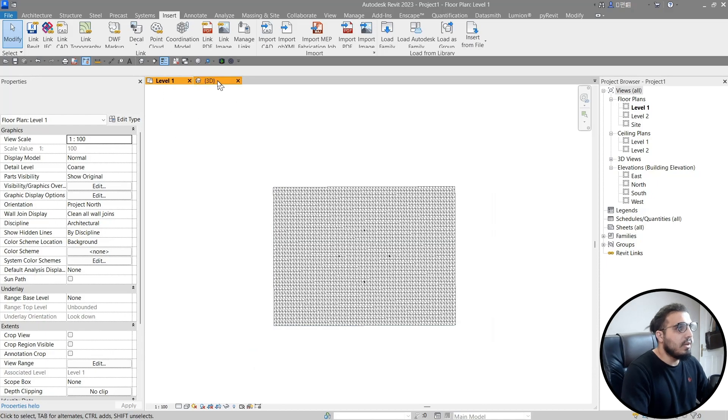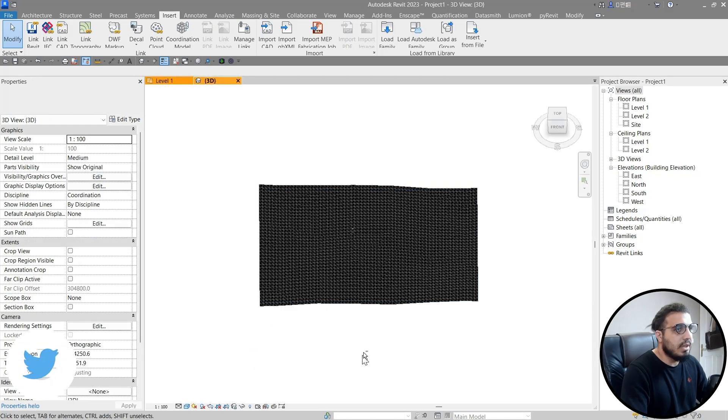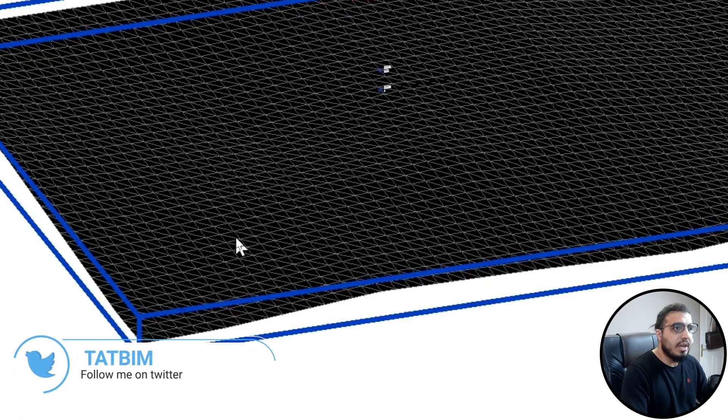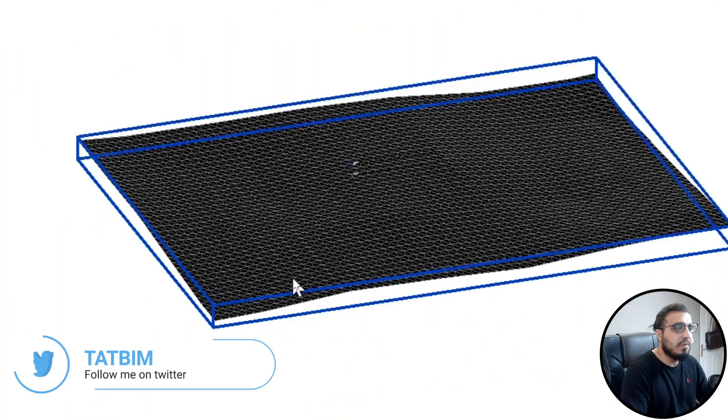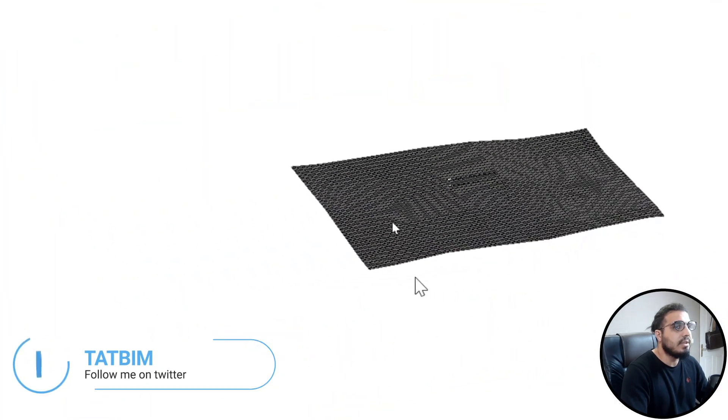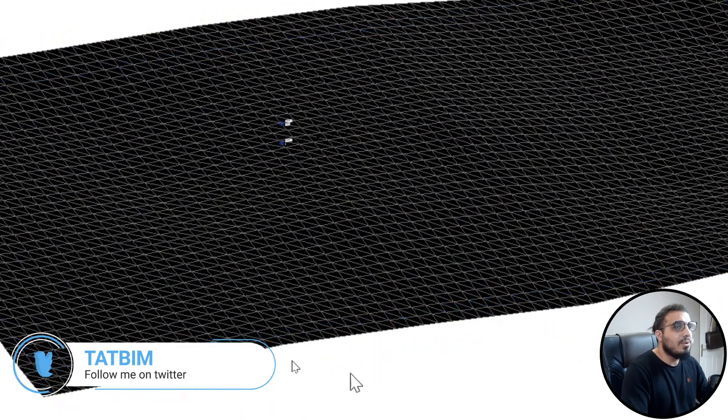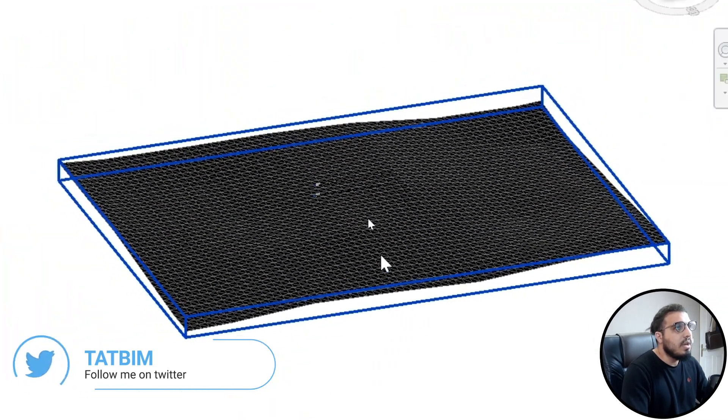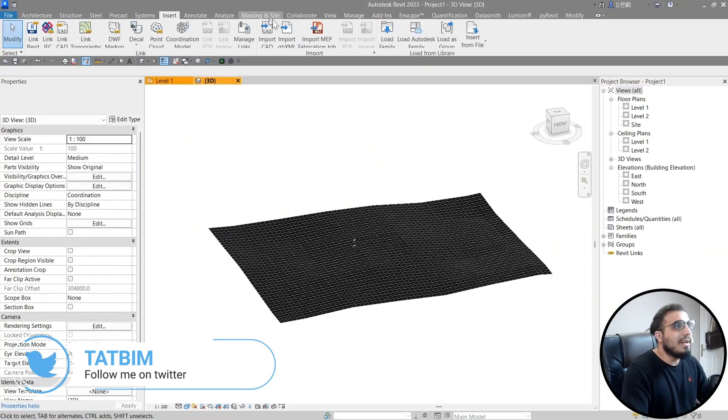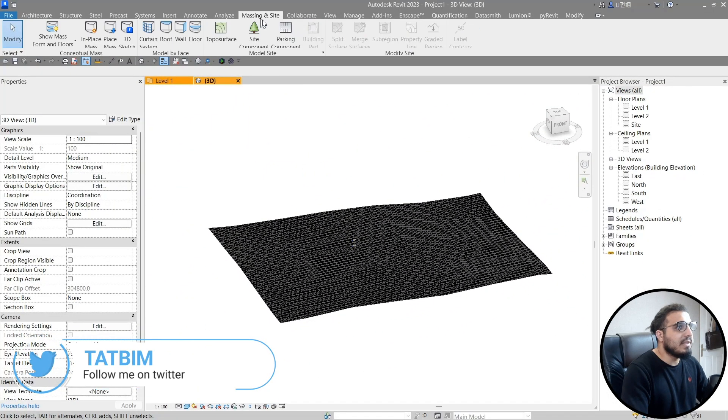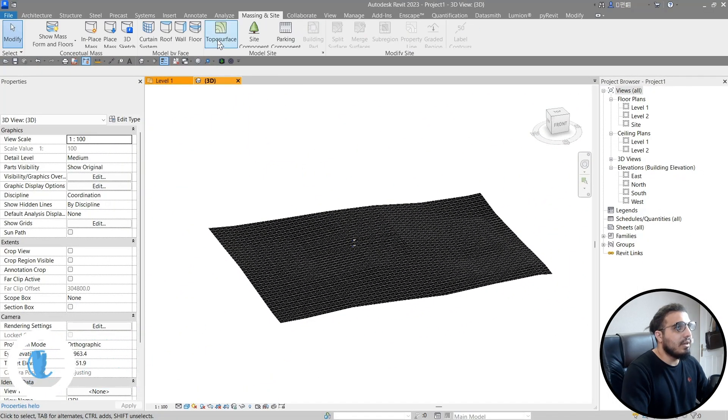Now let's go to 3D and we have our terrain in here, but we want to create site according to this. To do that, you need to go to the Massing and Site and click on Topographic Surface.